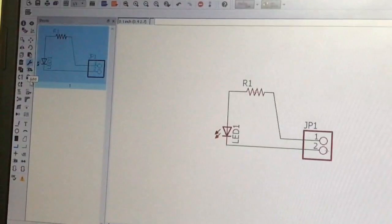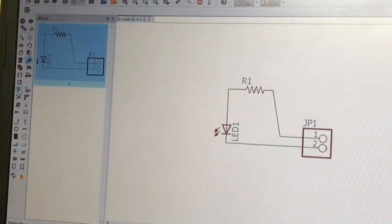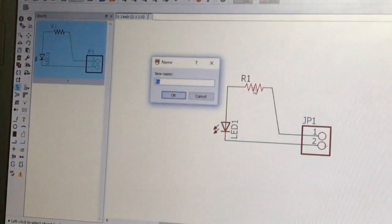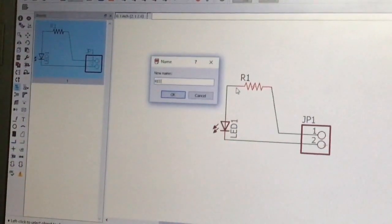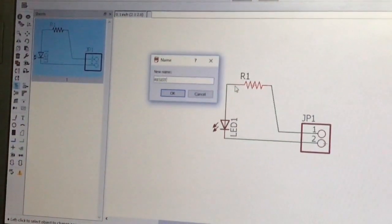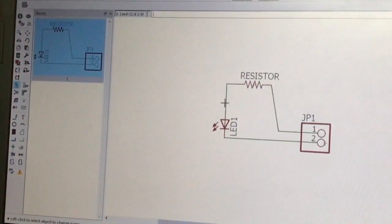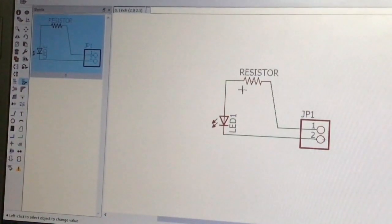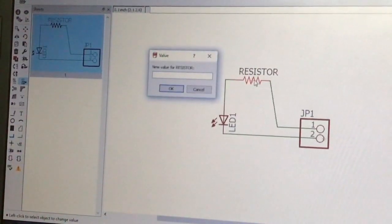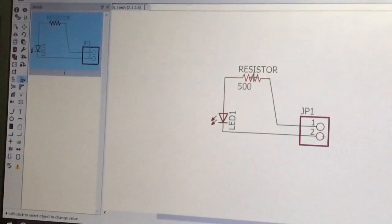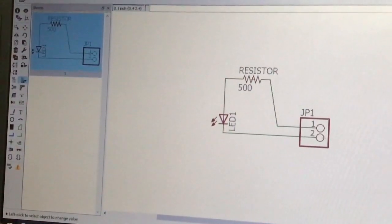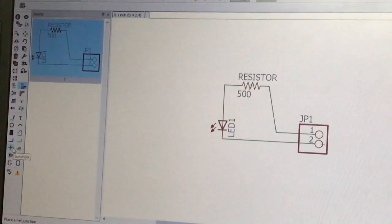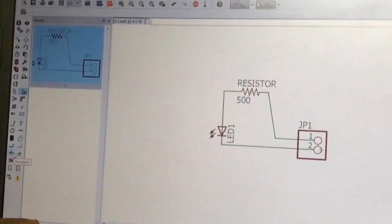The Name tool lets us give a name to a component — click the Name tool, press on the component, and a dialog window appears. I give the name 'resistor' and press Enter. The Value tool lets us assign a value, such as 500 ohm to a resistor. The Junction tool is used to add junctions in the schematic.